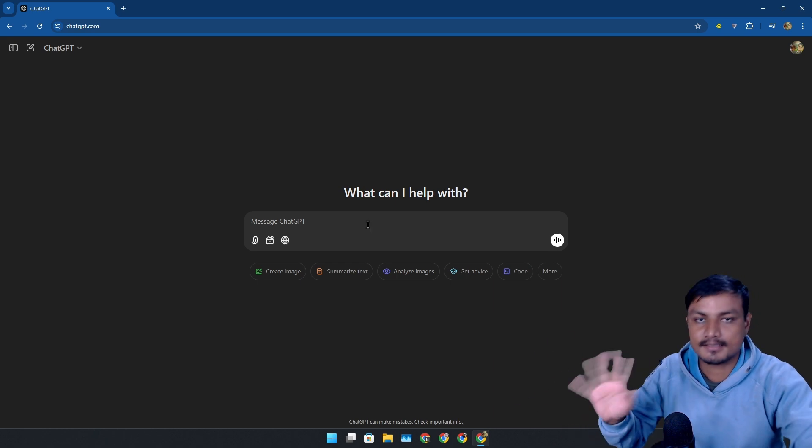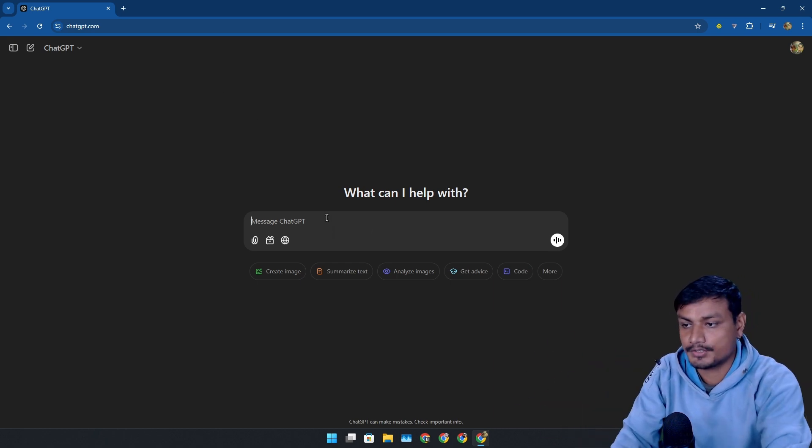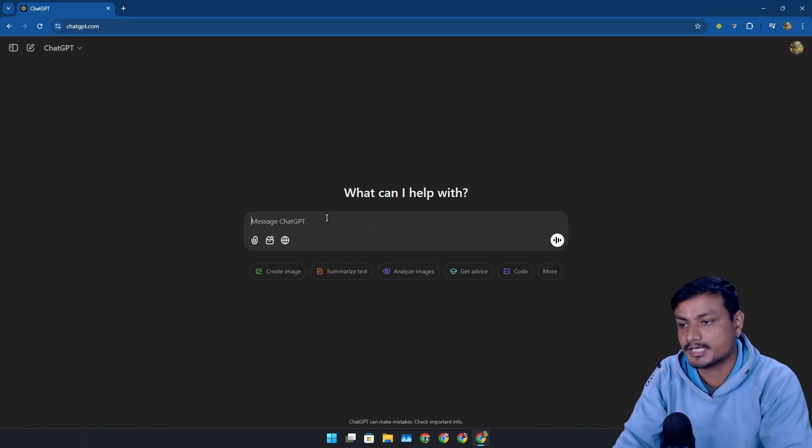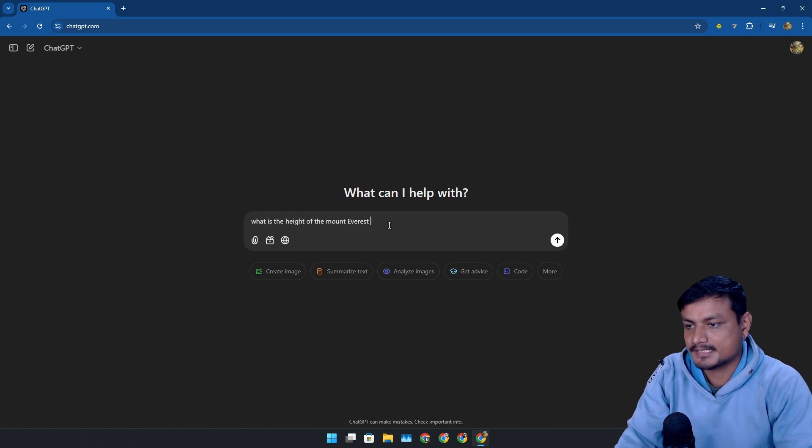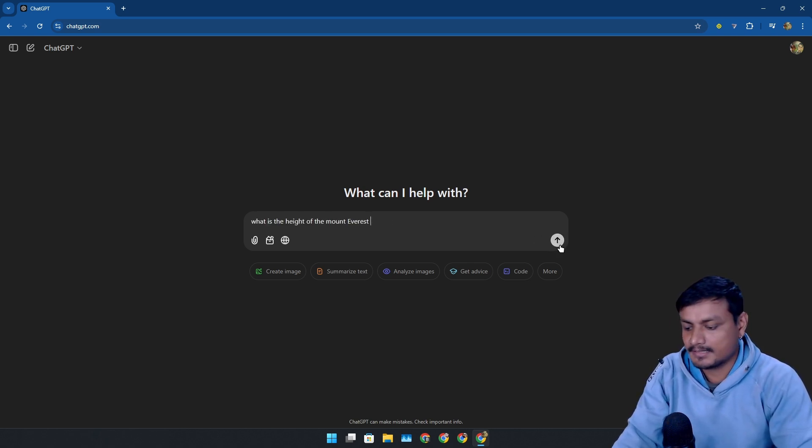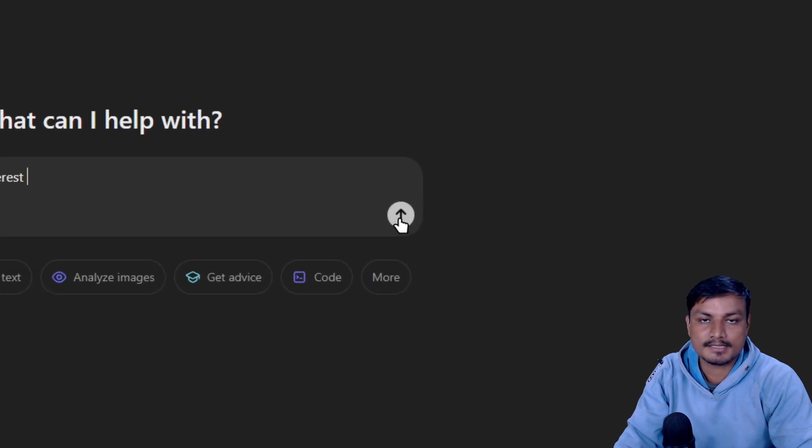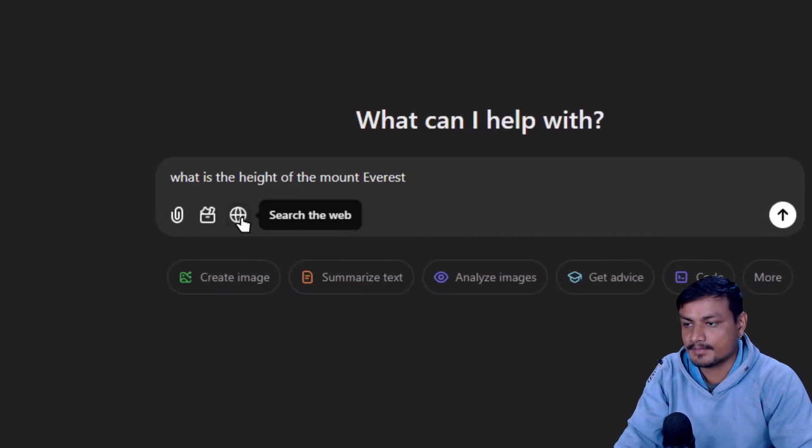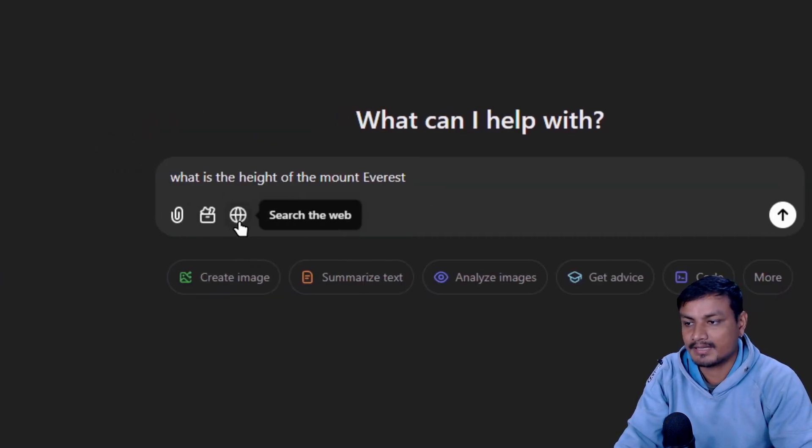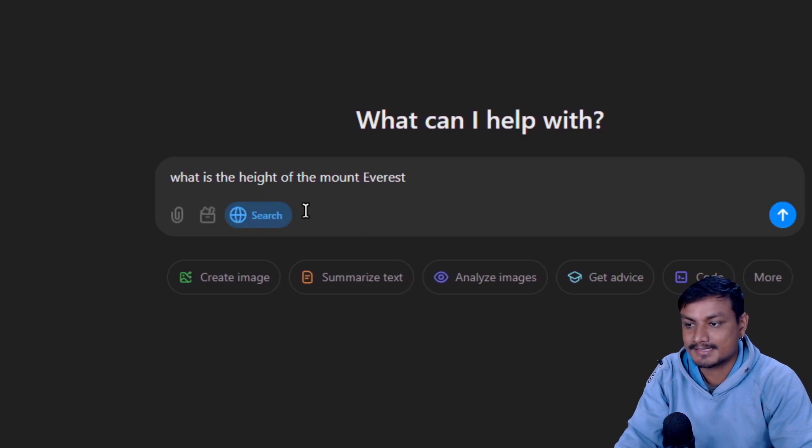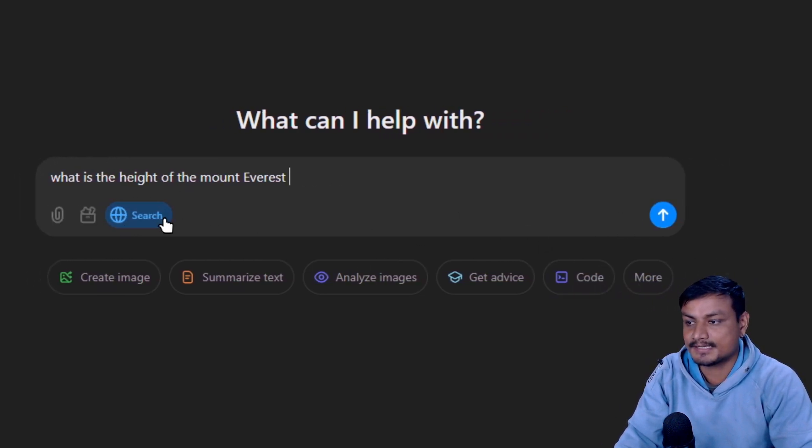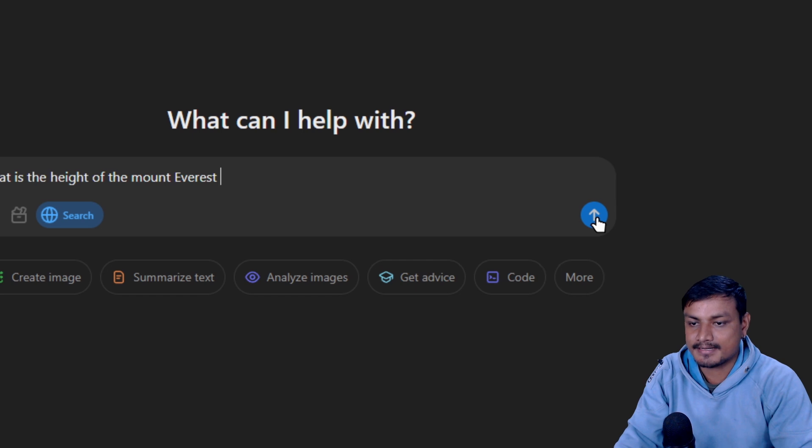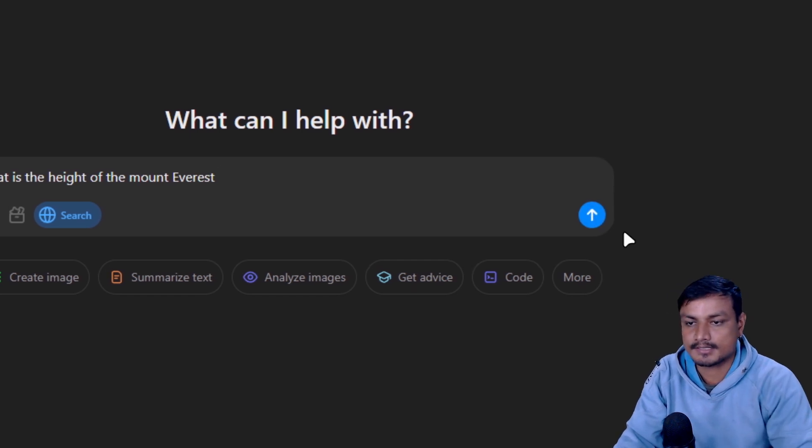Let me use the web browser because there's another thing I want to show you. Whenever you ask anything to ChatGPT, let's say for example what is the height of Mount Everest, we can ask this directly as usual, but we can now actually do a web search. We have to click on this option, search for web. Select that and then these icons will turn blue.